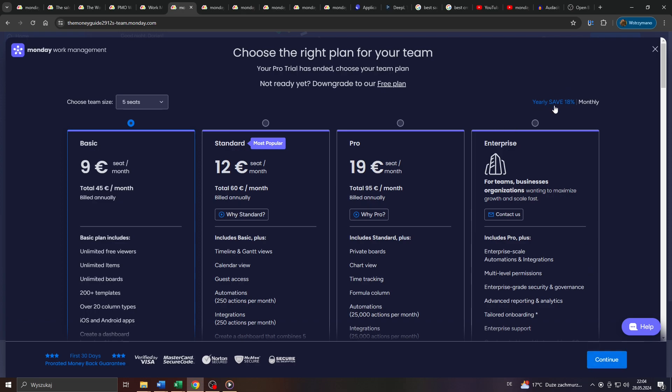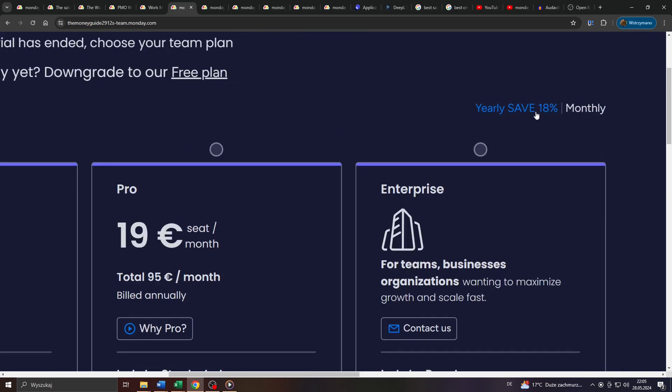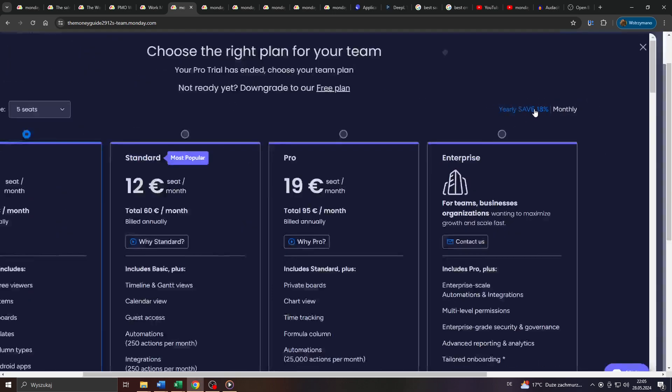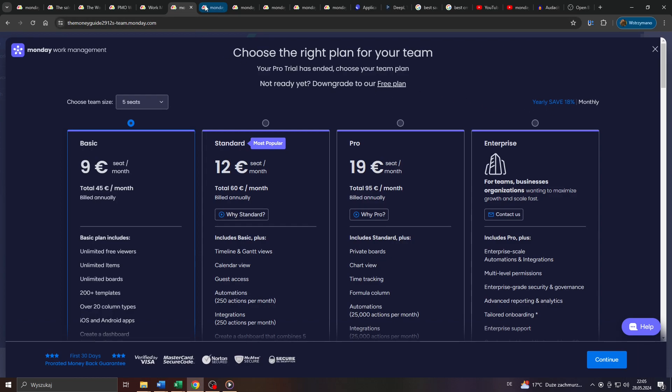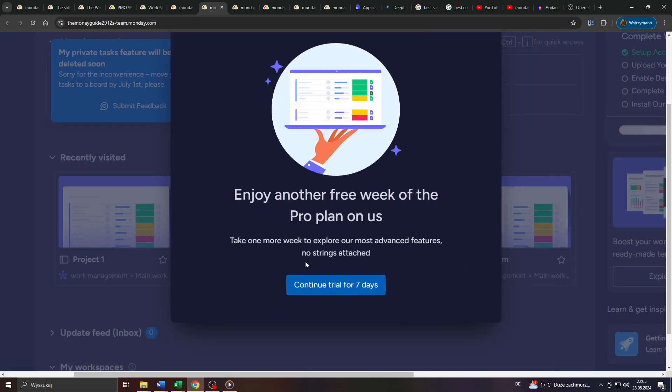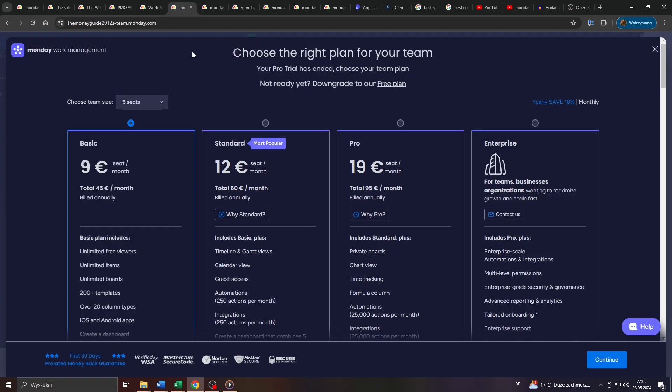Customers can choose between a monthly and an annual plan. Annual plans, for instance, come with a discount of 18% according to this information here. Or alternatively, they are given the option to keep their free plan or their free membership for another trial of seven days. Enjoy another free week and that way be given access to advanced features for an additional time span of seven days before they get asked again to upgrade their account to a paid one.